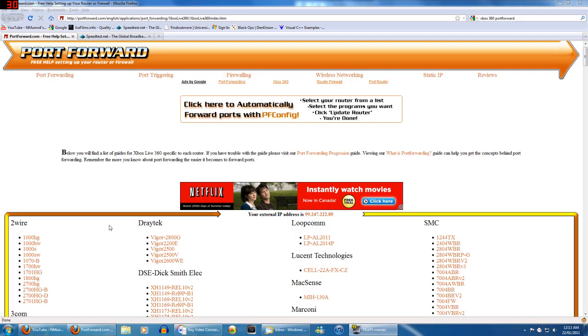Hello YouTube, my name is Nick and today I'm going to show you guys how to forward the ports for your Xbox 360 so that you can open up your NAT type and this will cause you to basically get a better connection in the games that you play via Xbox Live.